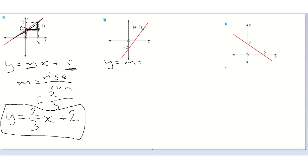Let's have a look at the second one. Again, y equals mx plus c is our equation. We have to work out the gradient, so we draw in our right angle triangle using the given points. The rise: starting at minus two and going up to three — that is a rise of five.